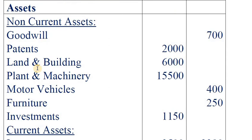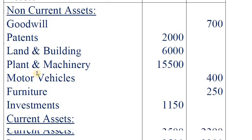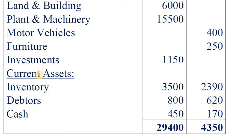Repeating entry for assets taken over: Realization account Dr. to goodwill, to motor vehicles, to furniture, to inventory, to debtors, to cash. Please add three zeros because the balance sheets are given in thousands.